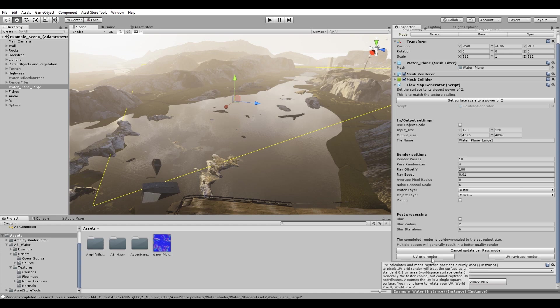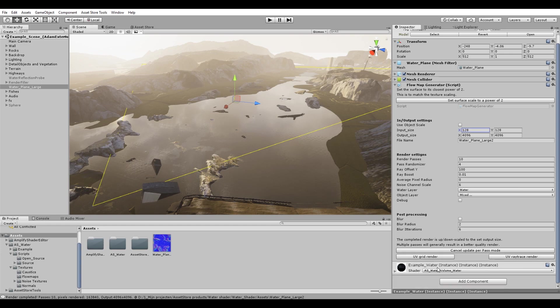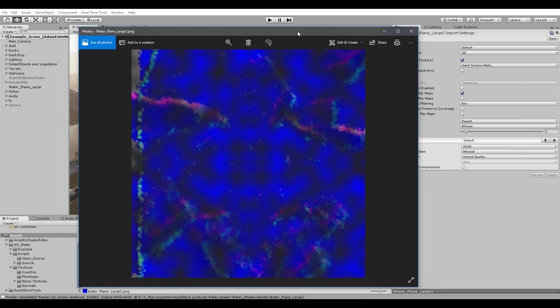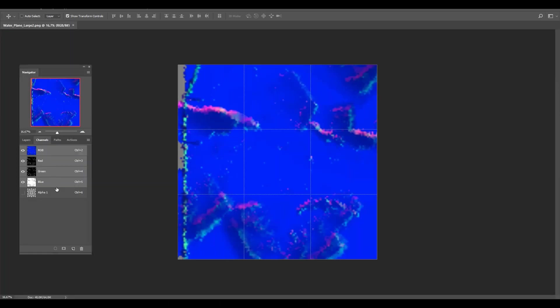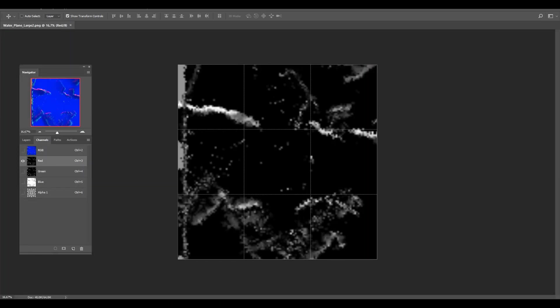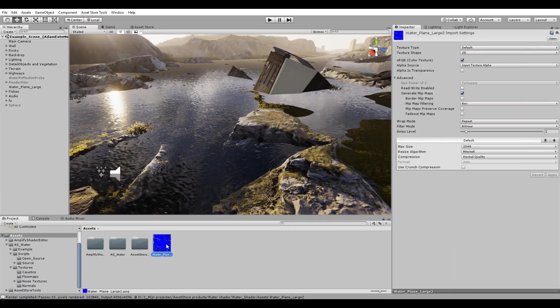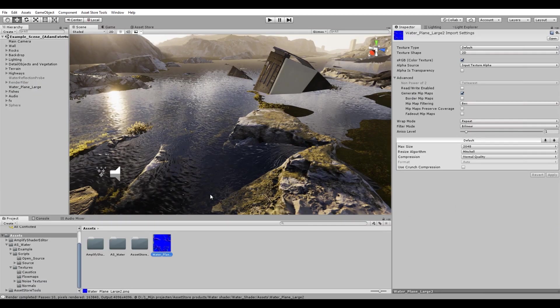So let's click on render. There we go. 10 passes have been done. Let's check out the result. As you can see we now have a flow map with alpha data. We can see the flow information in there. Let's open this in Photoshop to double check it, and the flow map is done. Let's apply this flow map to our water surface. Importantly, let's prepare the texture.